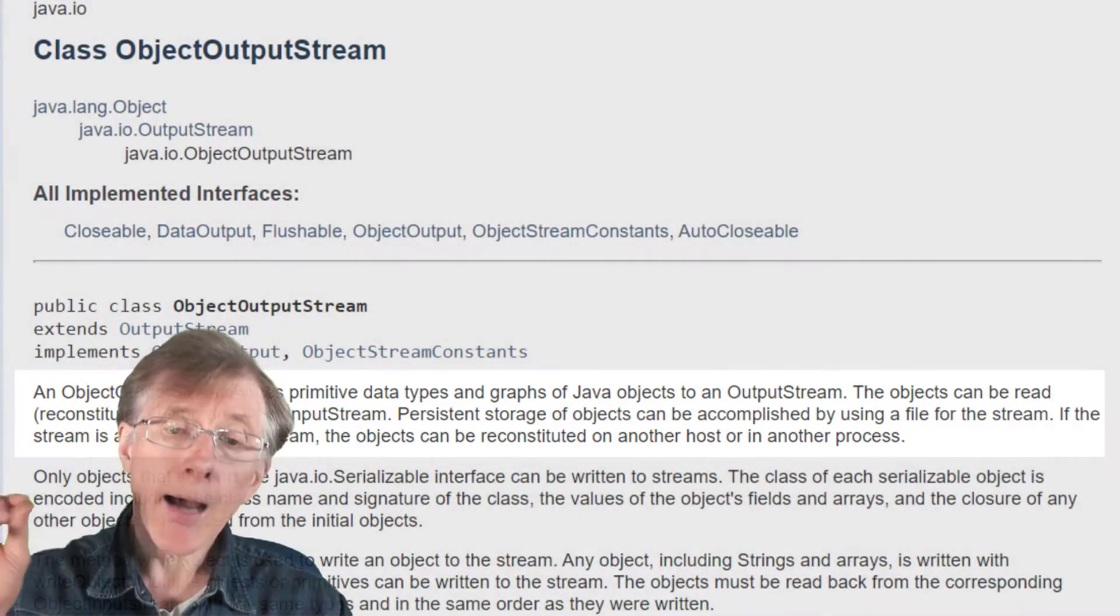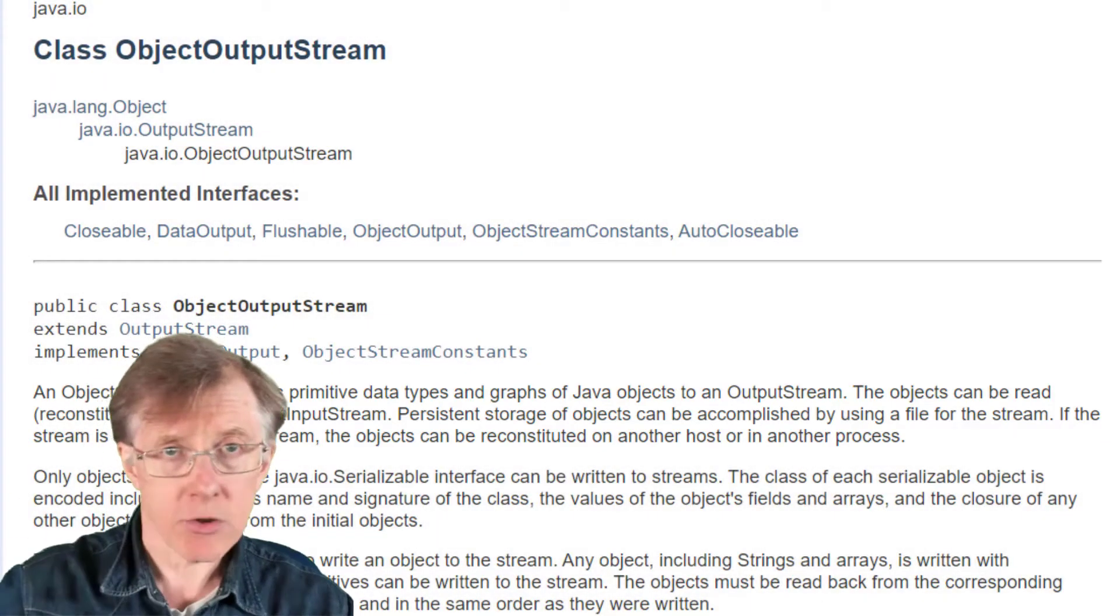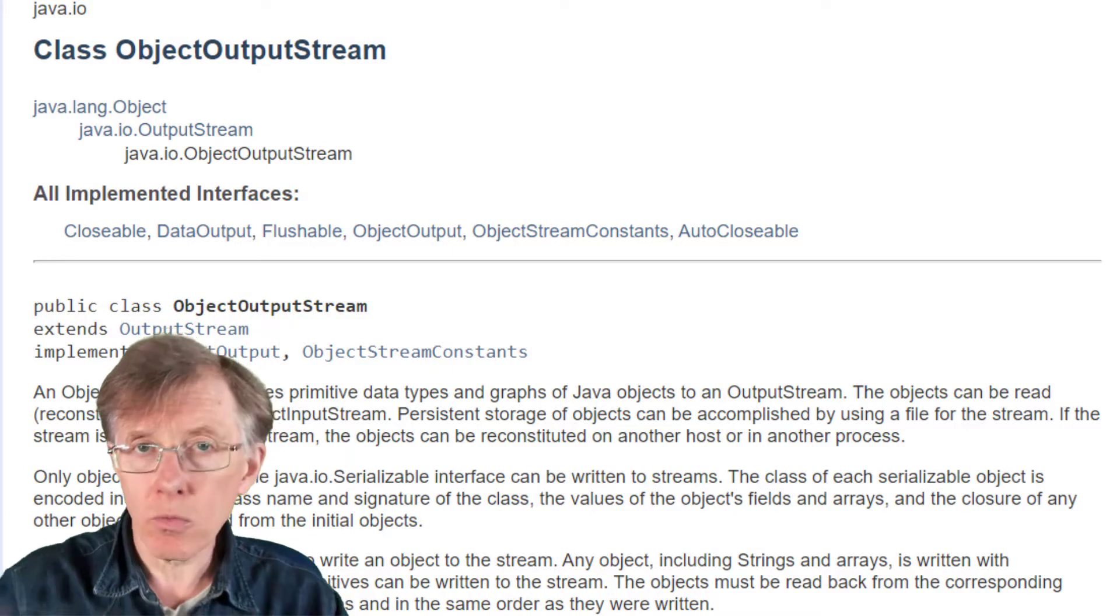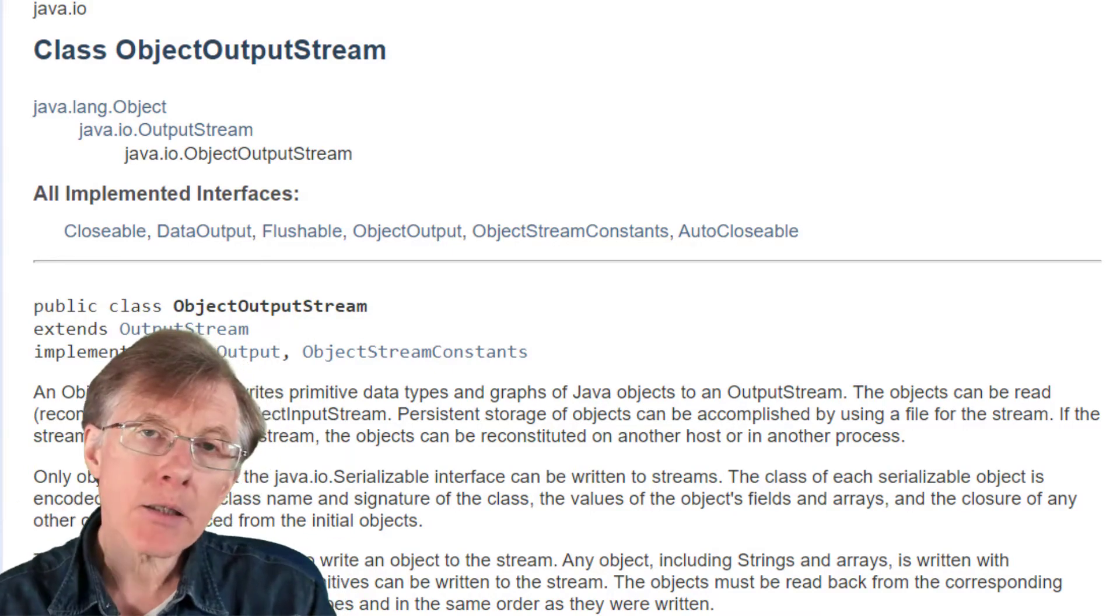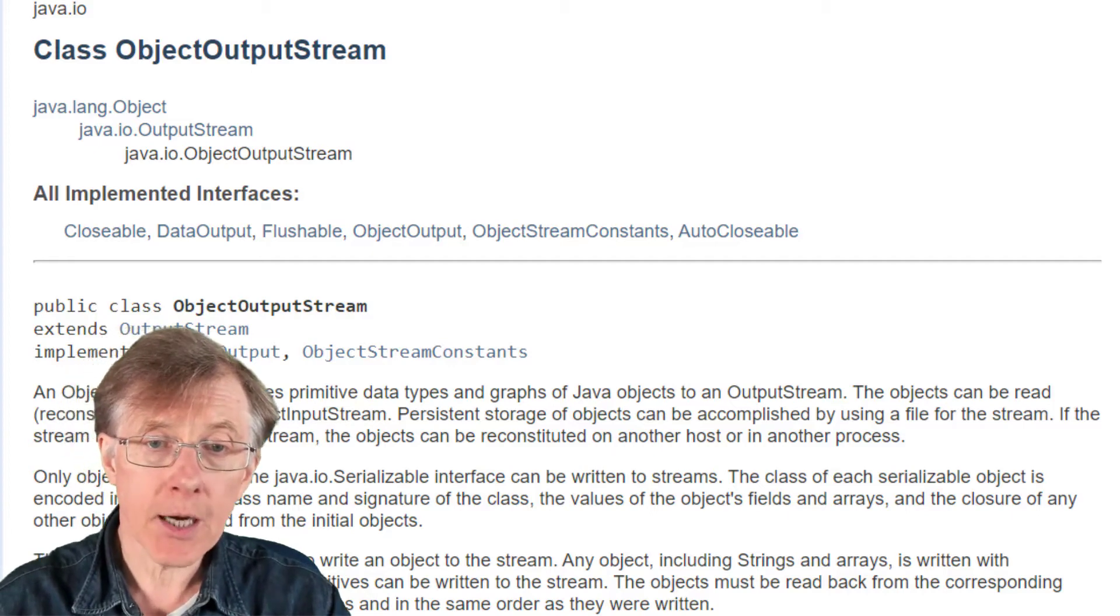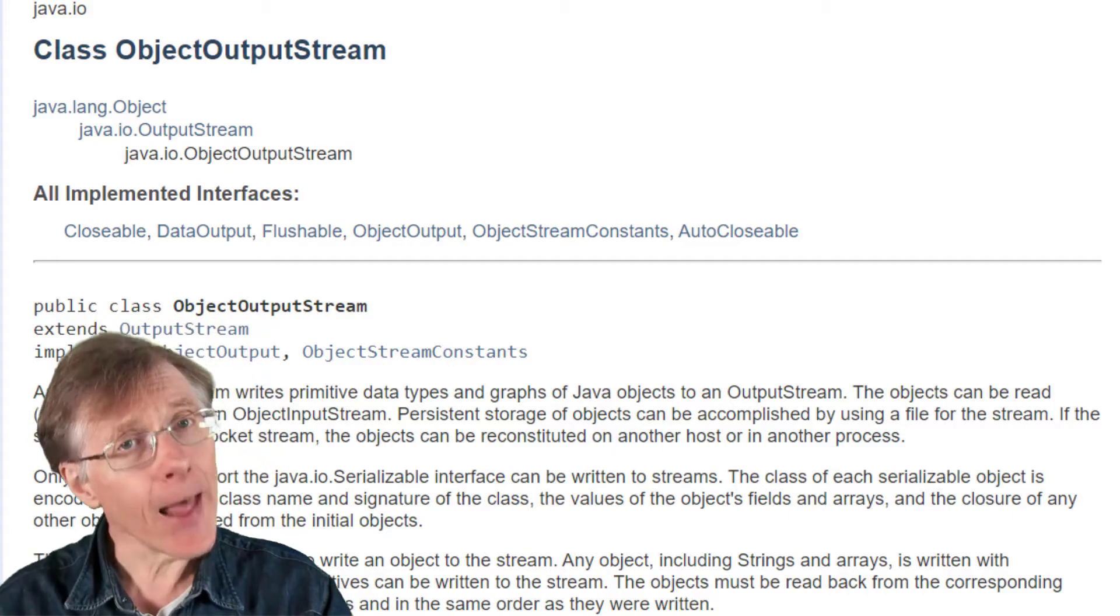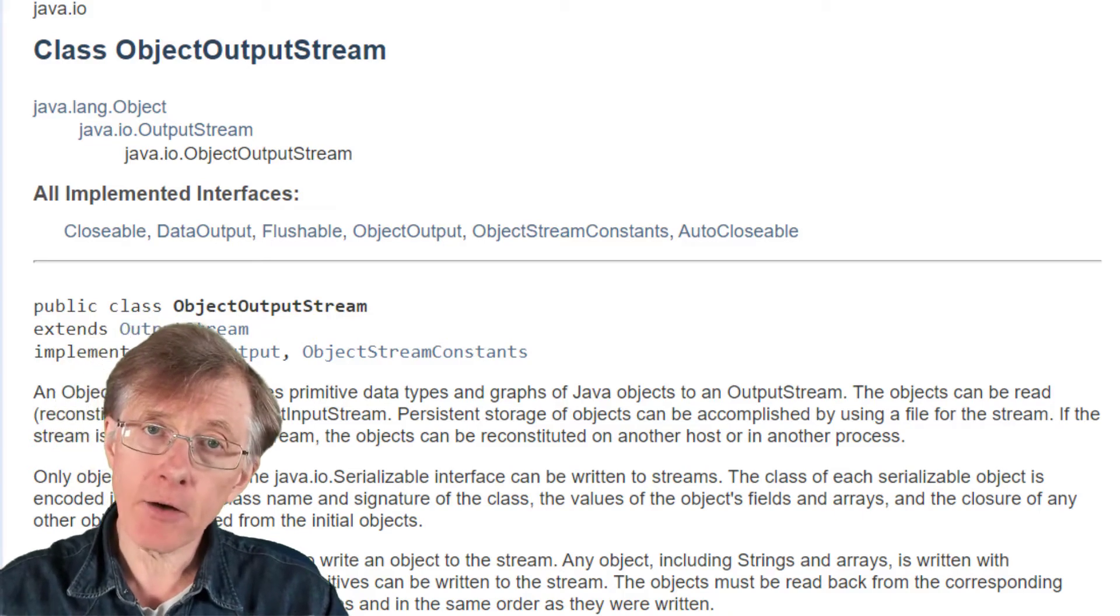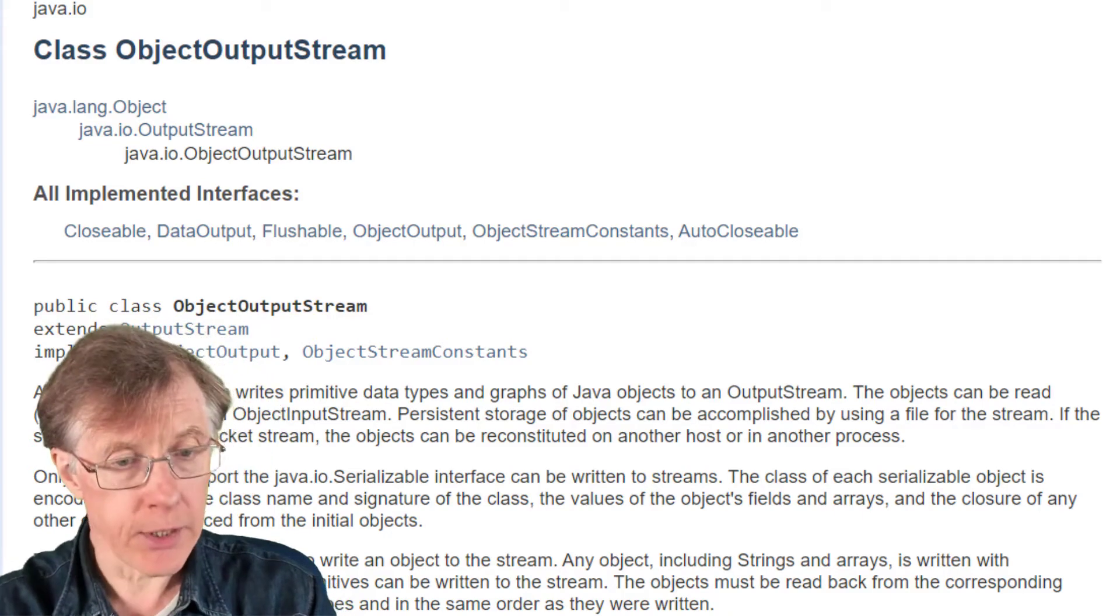In other words, I can pass my streams, and a stream, remember, is just a stream of bytes. It's a whole line of data. I can pass those streams of data to these object streams, object output stream or object input stream, and let them figure out how to save and reload the data of the actual objects.